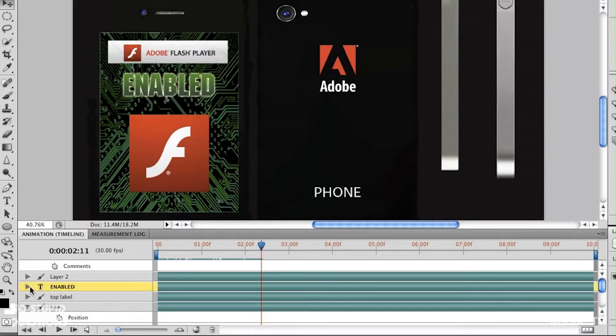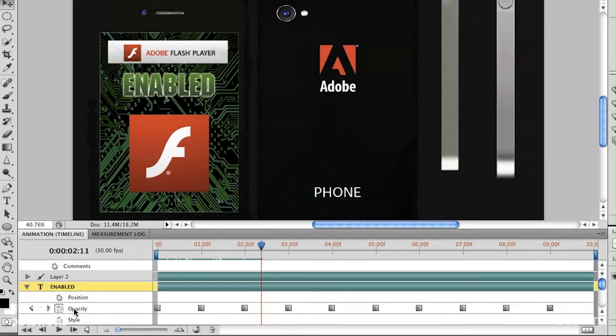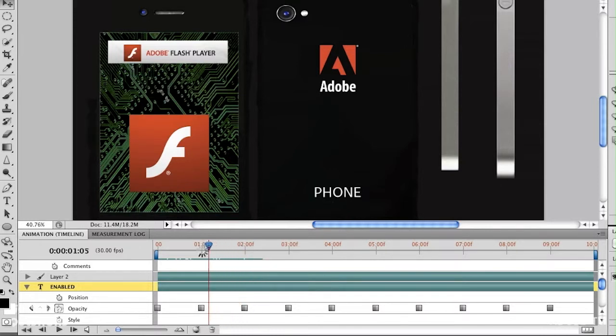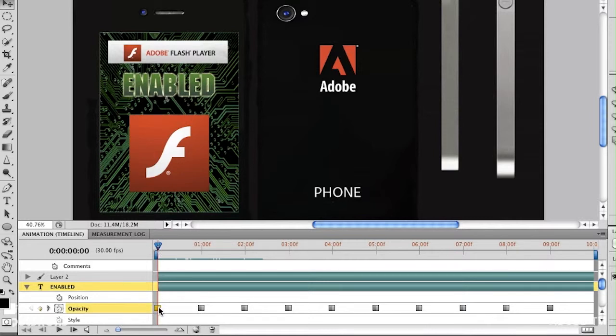If we go down to that particular layer and twirl it down, you can see opacity has a bunch of keyframes. Normally keyframes are little diamond-shaped, but the square ones are hold keyframes. A hold keyframe goes from 100% to 0% — so over here on the right, opacity is 100% for the enabled layer, and the next keyframe is at zero. If you have a normal keyframe it will slowly interpolate from 100 to 0, but I wanted that to flash on and off.